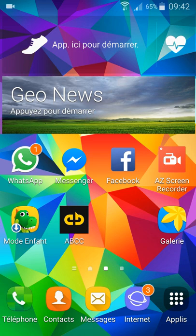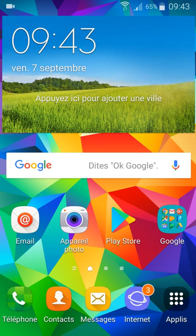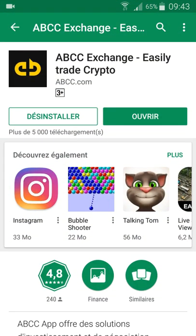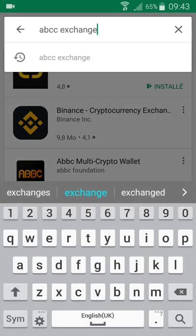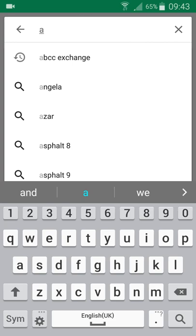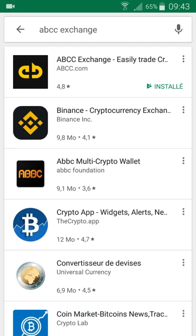We begin by installing the app from the App Store or the Play Store. You can find it by just typing 'ABCC exchange' and you'll find the first one with a rating of 4.8.